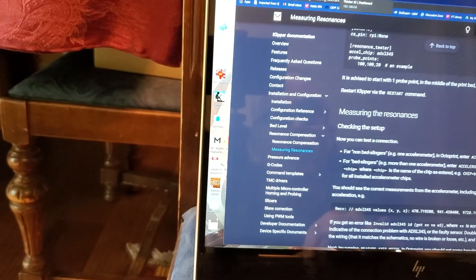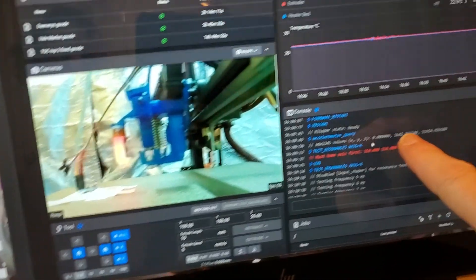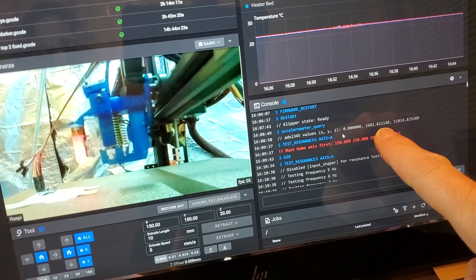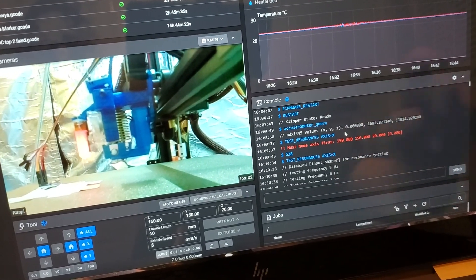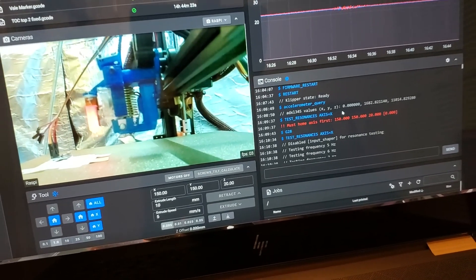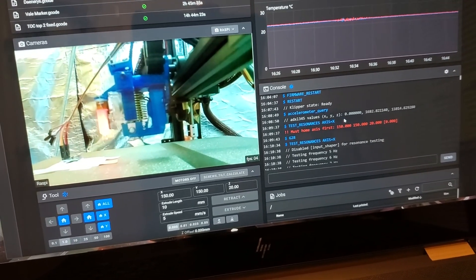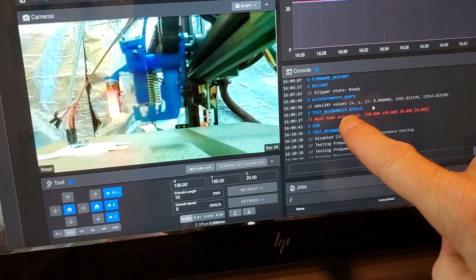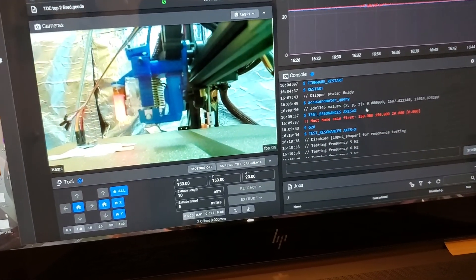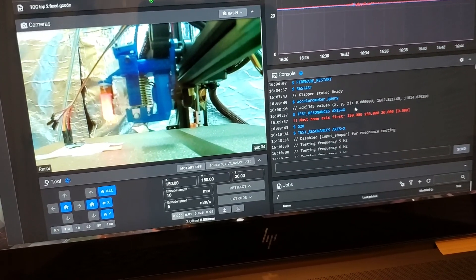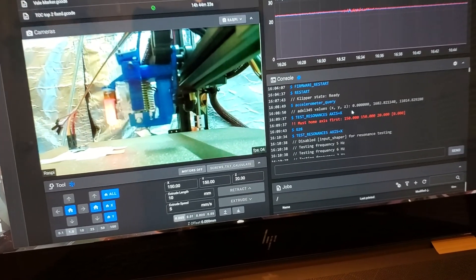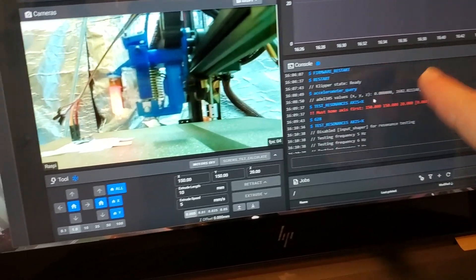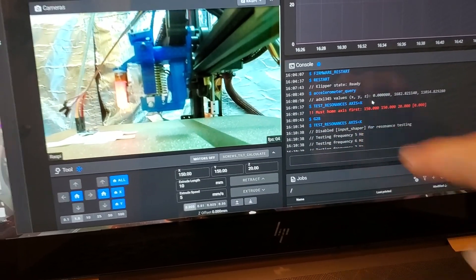It gave me an X value of 0, a Y of 1682 point something, 14 points something for the Z. So I'm like, it's reading the accelerometer. Great. Awesome. Then I just test, I put in the test, the test command, test resonances axis X. And of course I was an idiot. I didn't home the axis first. I thought it would just go to that particular point, 150, 150, 20, but you need to home your axis first.